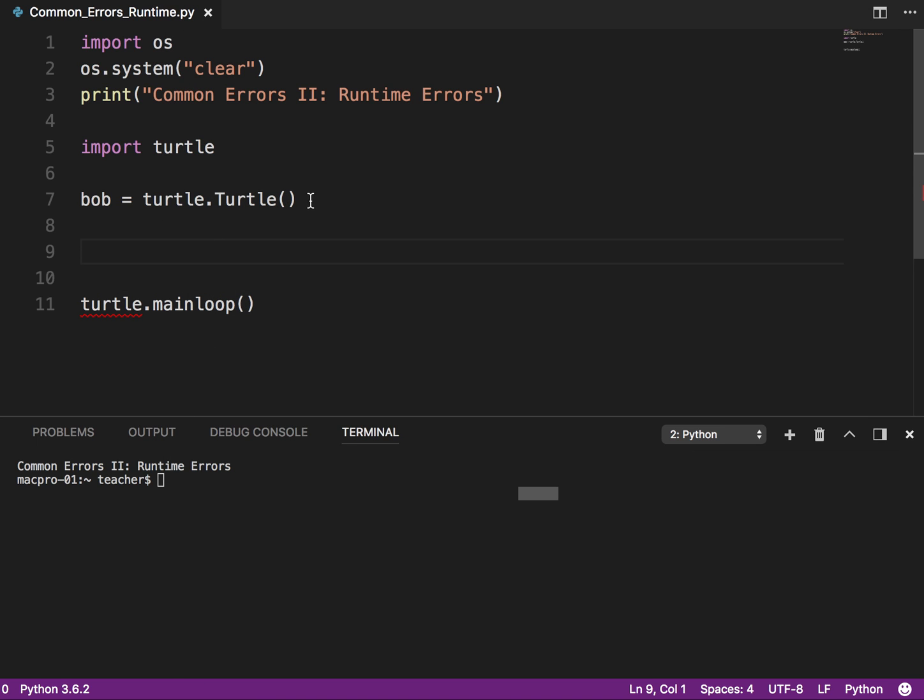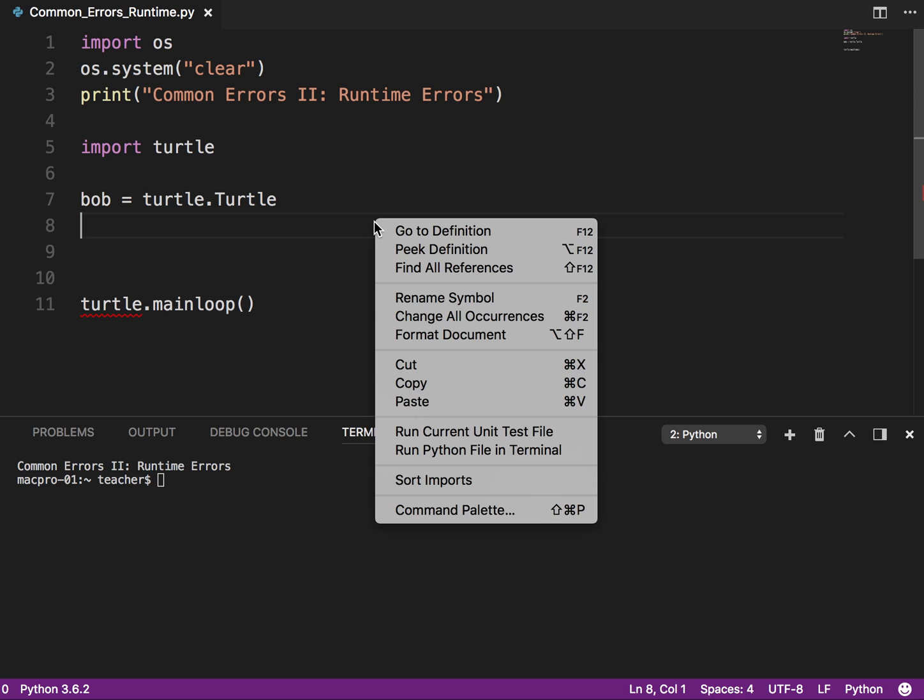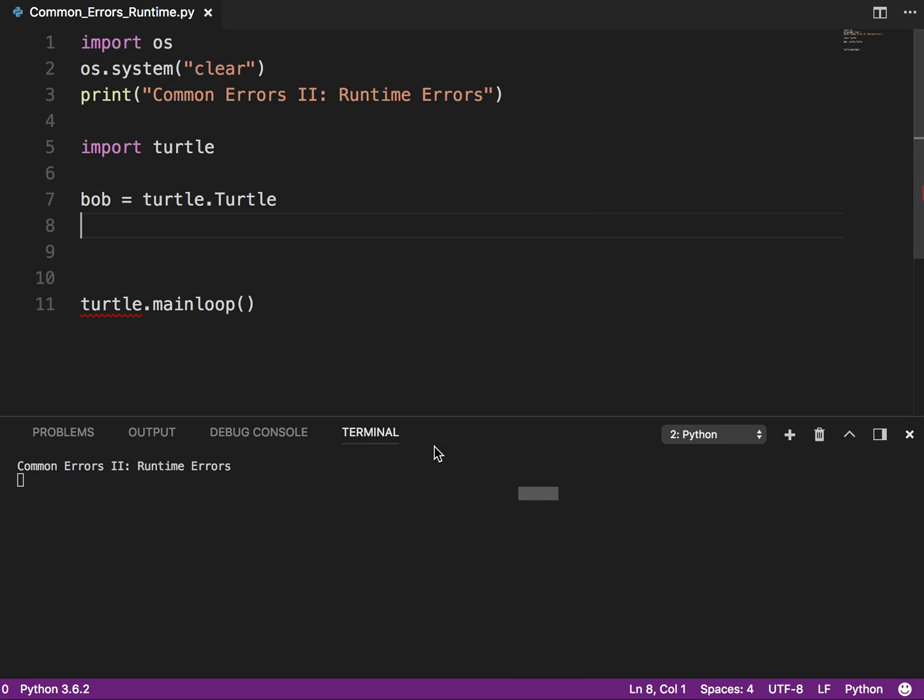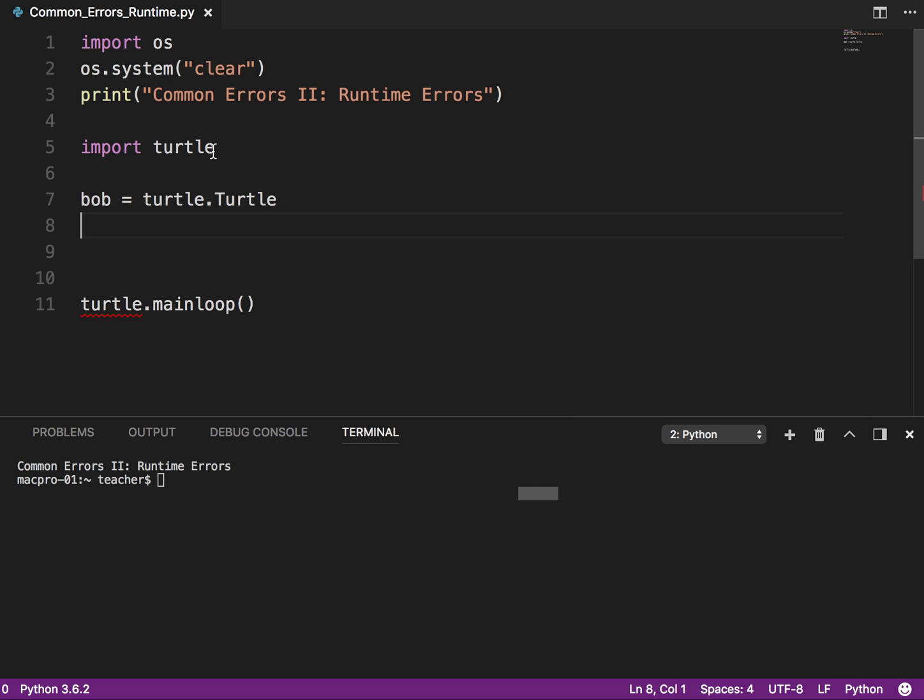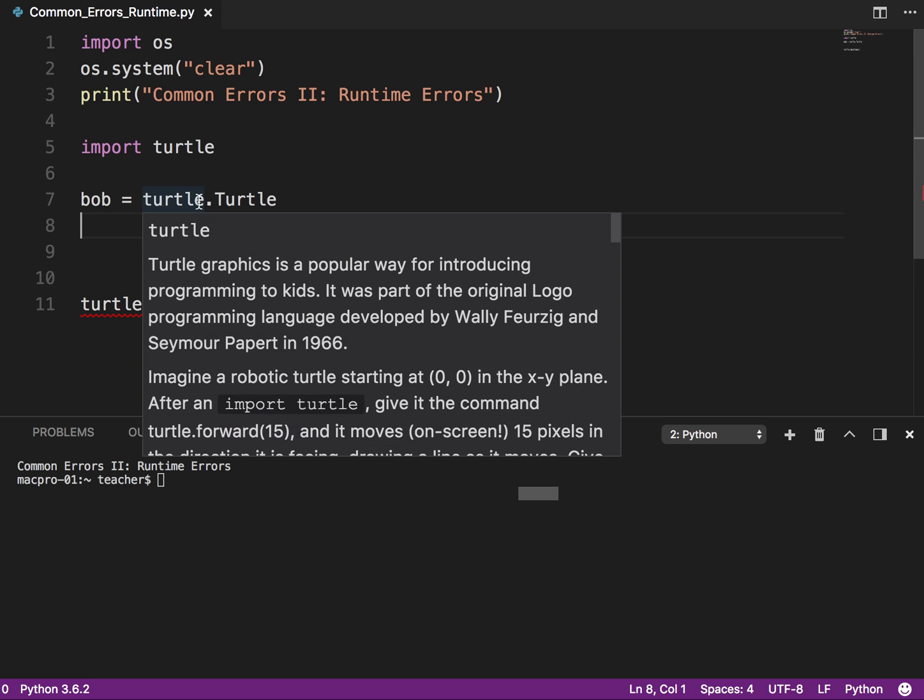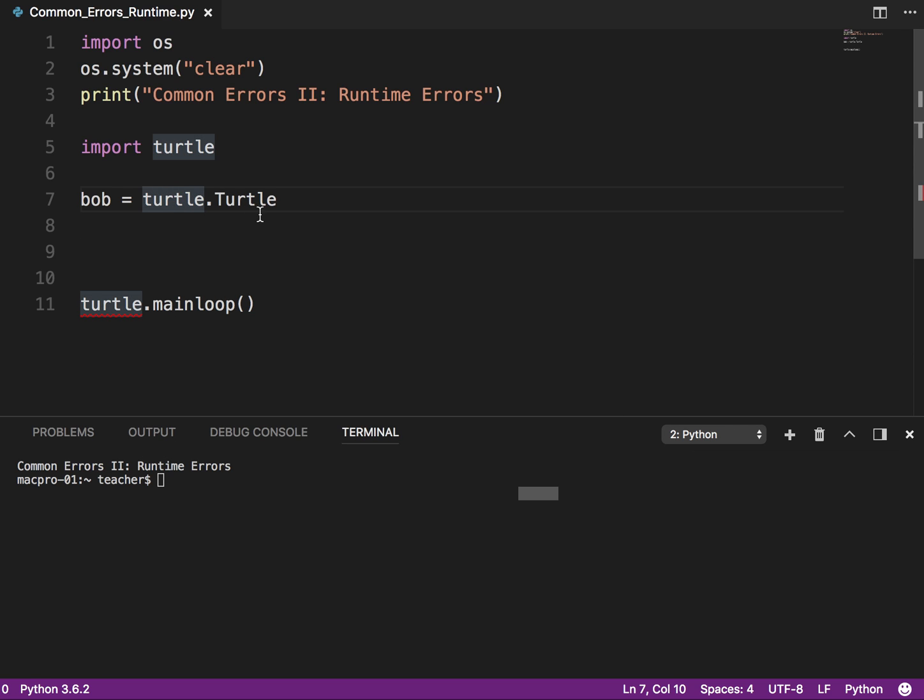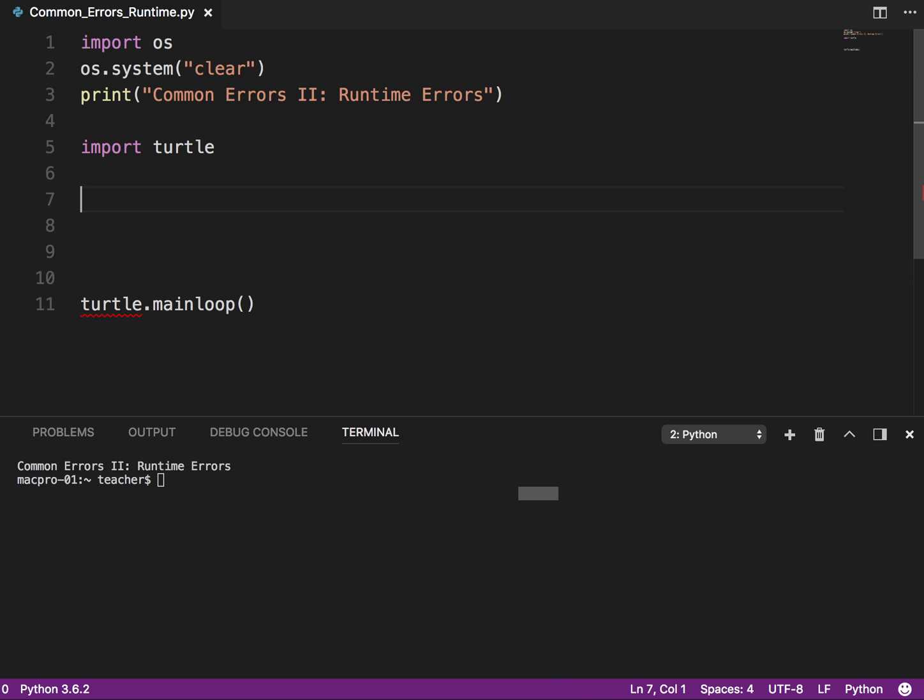And here's a common error you'll see is you forget the parentheses at the end. Okay. So if I run it, okay, actually that is a logic error. So we'll get to that another time. It didn't, the program didn't stop. So that's a logic error, which I will get to in the next video in this series.